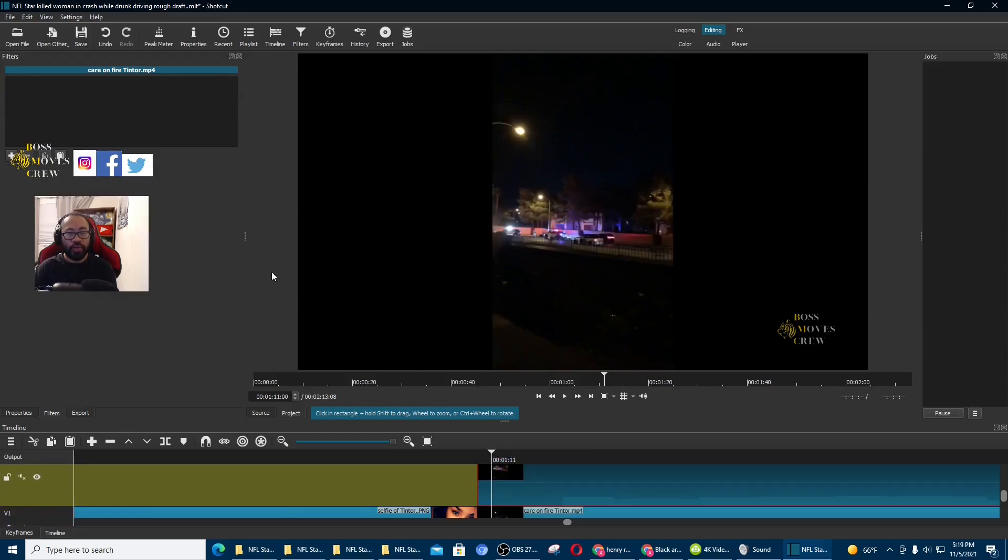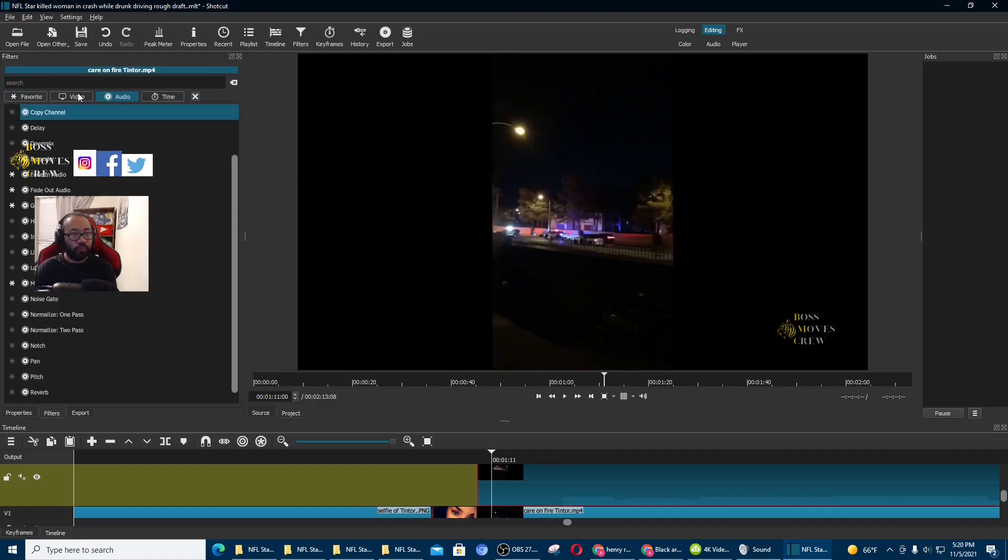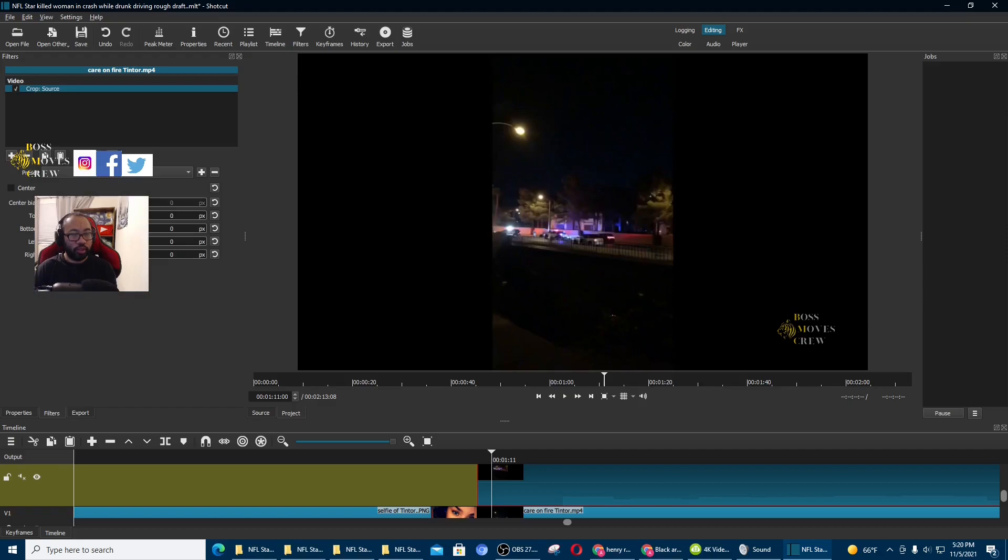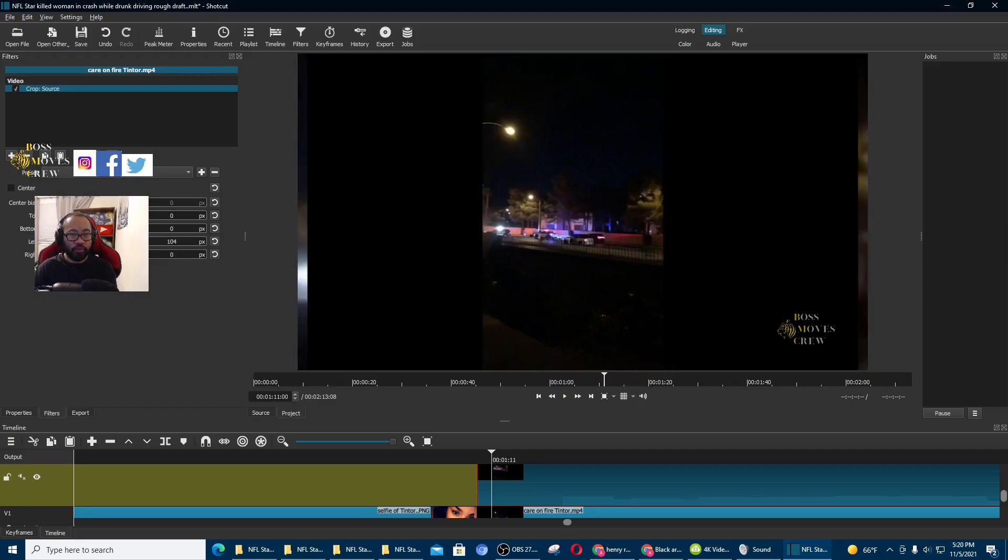And then on the video that's on top, you can see these black bars are on the left and right. So this is how you remove them. Video. Crop source. I'm going to remove the one on the left first. So you're going to move this to the left.